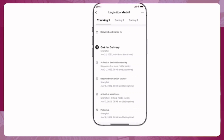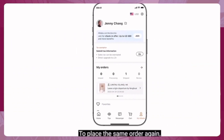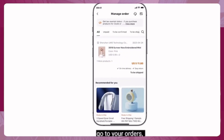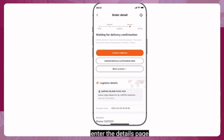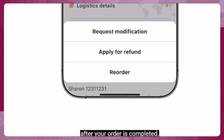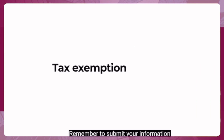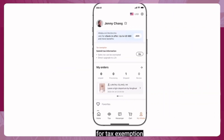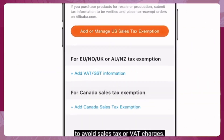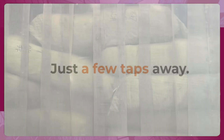To place the same order again, go to your orders, enter the details page, and simply tap 'Reorder.' After your order is completed, remember to submit your information for tax exemption to avoid sales tax or VAT charges. Ordering is just a few taps away.